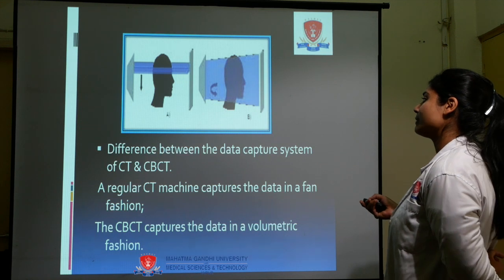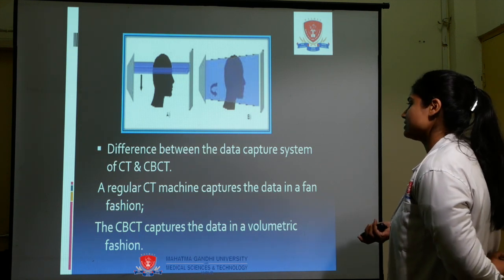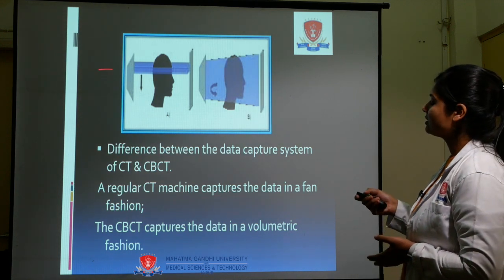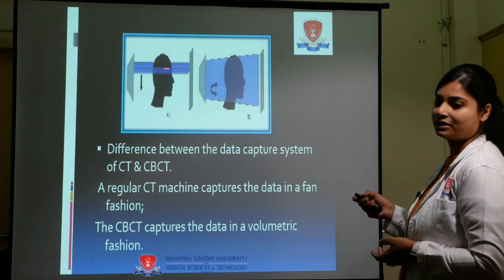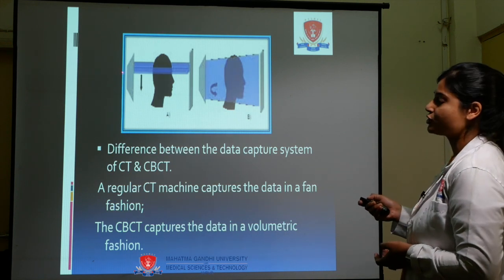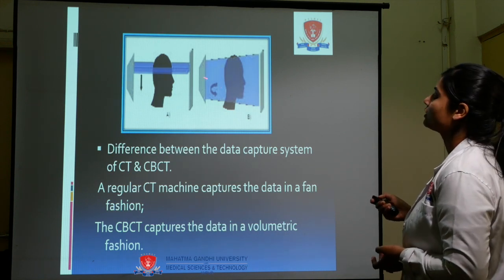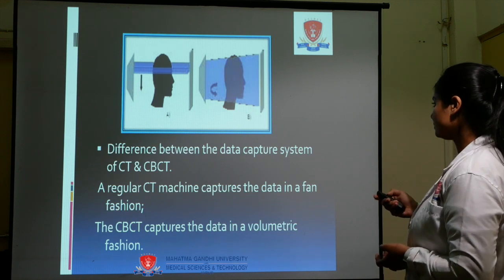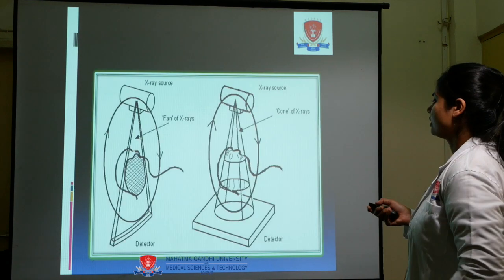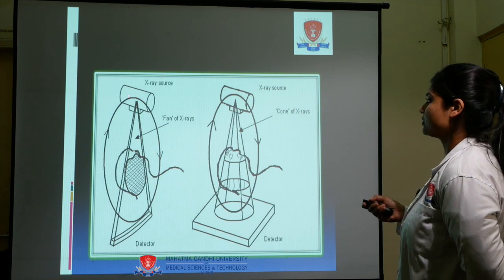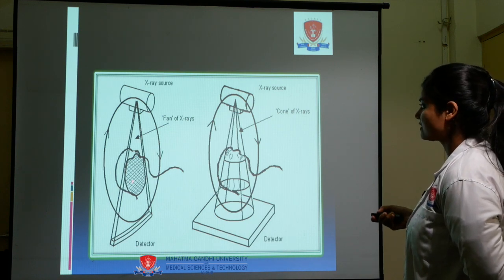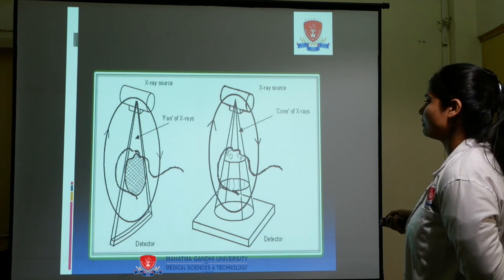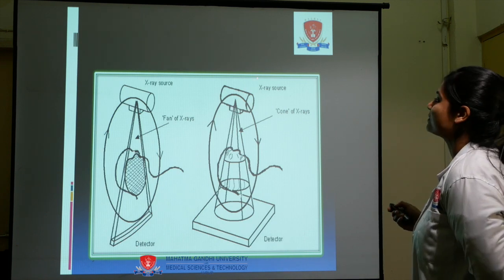The difference between the data capture systems of CT and CBCT is that a CT machine captures data in a fan-shaped beam — a linear, fan-shaped beam — while cone beam computed tomography uses a cone-shaped beam. These pictures show the X-ray source, the fan of X-rays, the patient, the detectors, and a diagram showing the working of CBCT with its cone of X-rays.